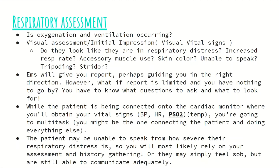Another obvious indicator is if EMS comes in and they are already bagging the patient — that tells you this patient is very sick and we need to devote a lot of time to them. EMS will give you a report, and nine times out of ten it will be very thorough. They got history from family, from whoever was on scene, and saw medications.